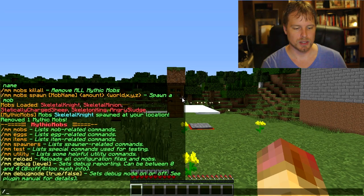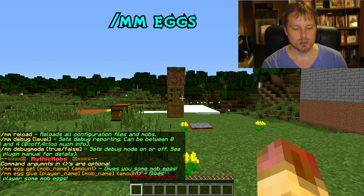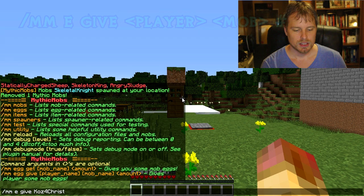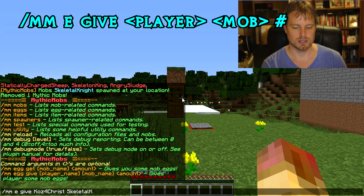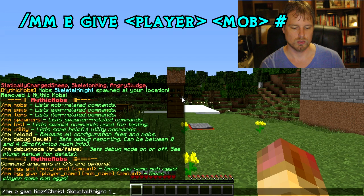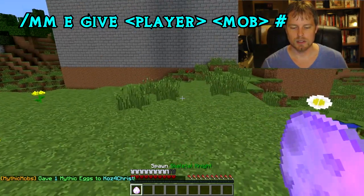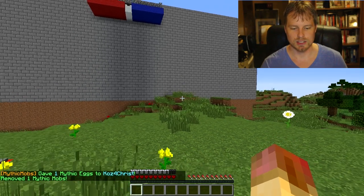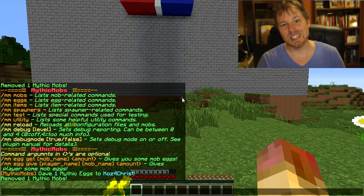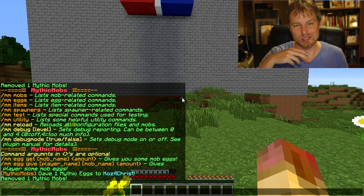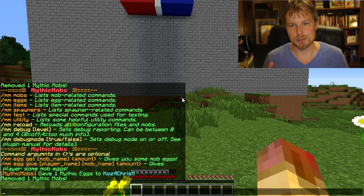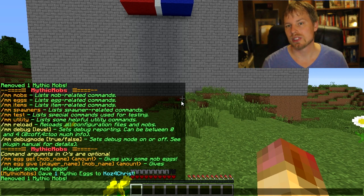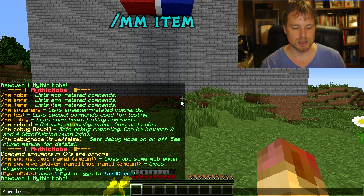Next we have `mm eggs`, so you can do `mm e give <playername> SkeletalKnight 1` to give yourself one mob egg. You can use that to spawn them — though they'll destroy you — so let's get rid of them. You can give players eggs through your donations plugin or points plugin, and run that command when they purchase it.